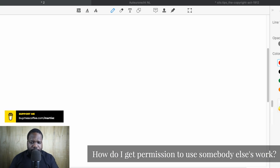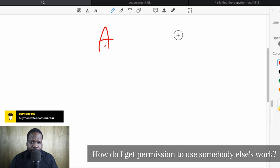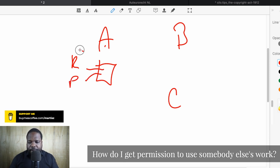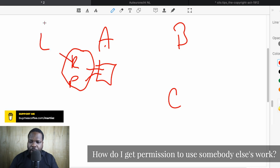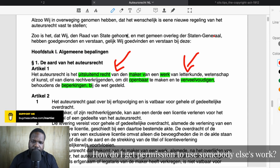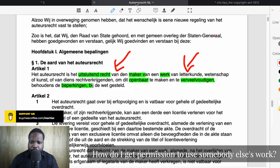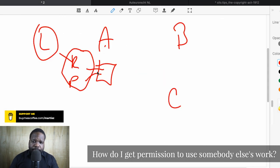When we talk about copyright, we always have three things: A, B, and C. A is the right itself — it can be the right for reproduction or the right to make it public; we talk about this in another video. When you have a right, it can be limited by the law. Limitation provided by the law means those things can be limited. So when you get the right, it can be limited — that's simple.